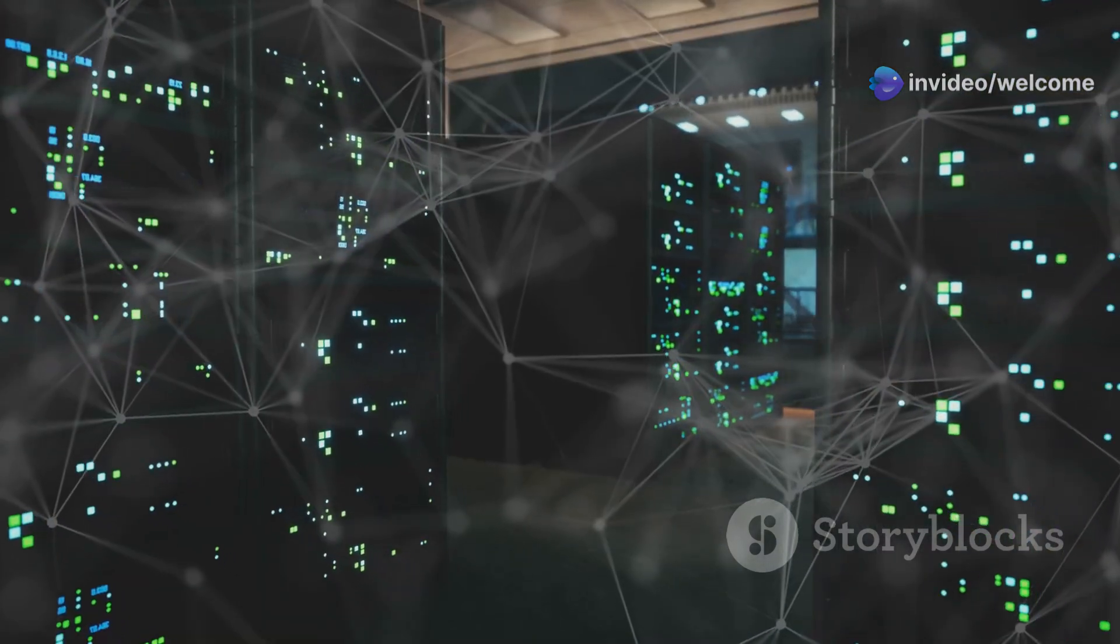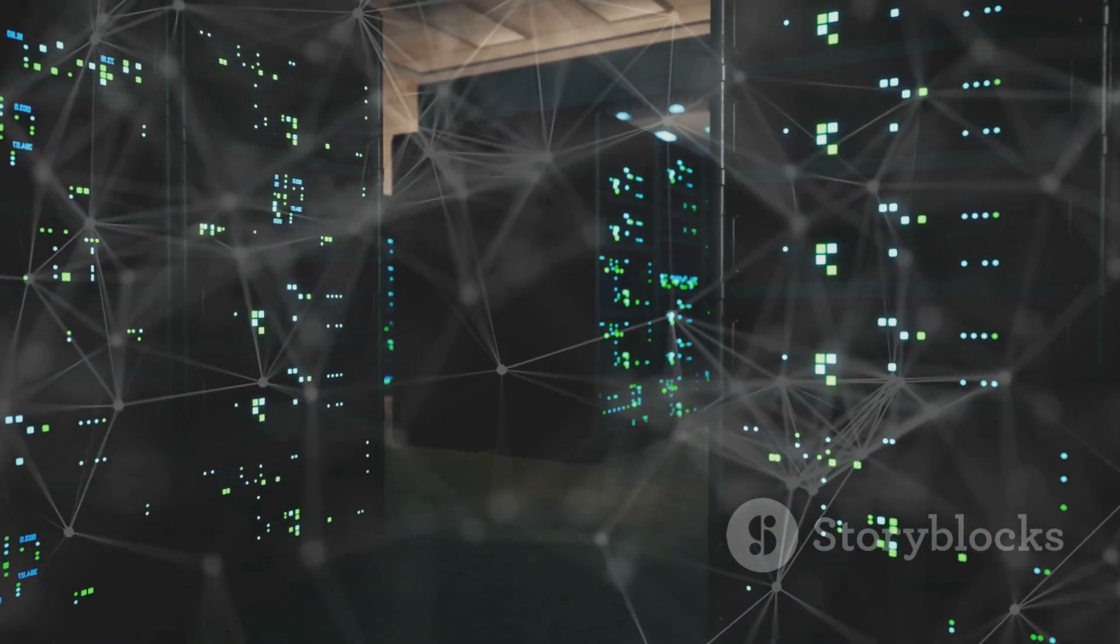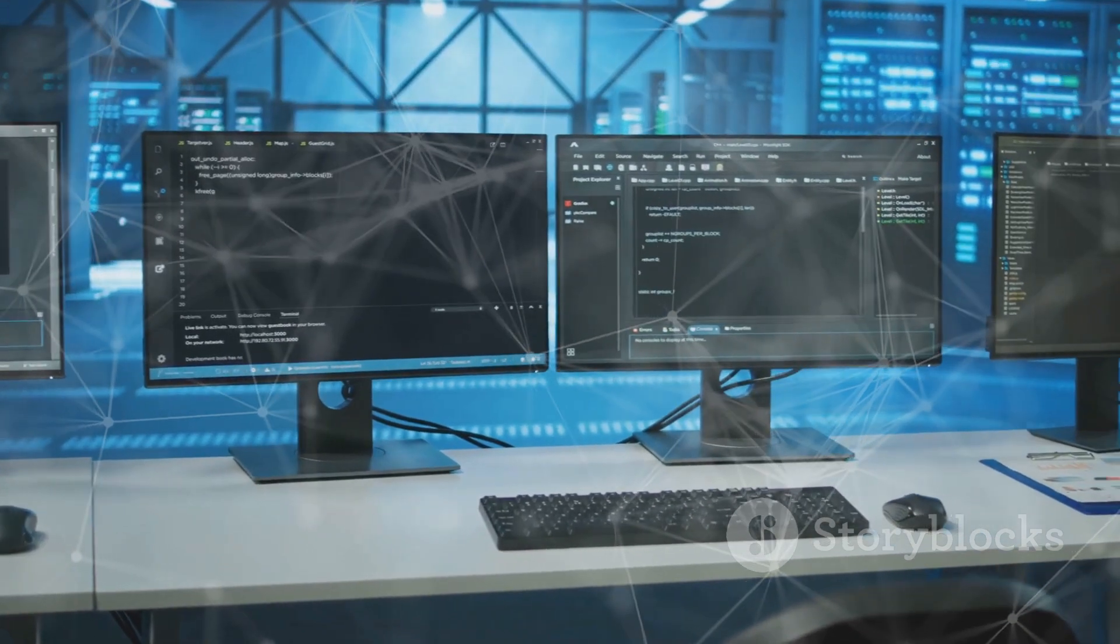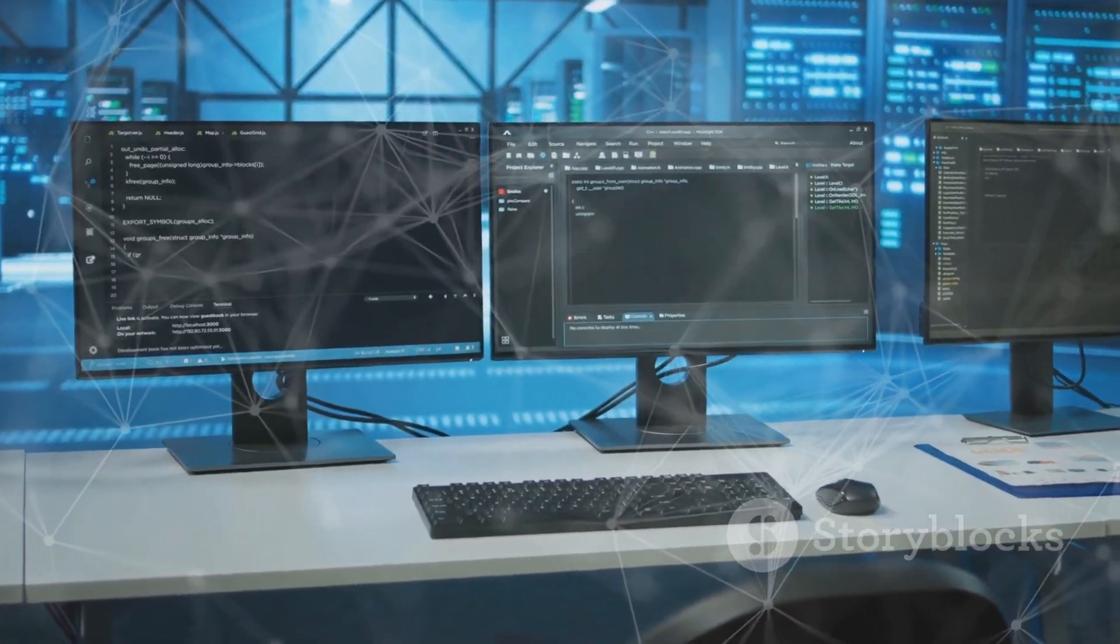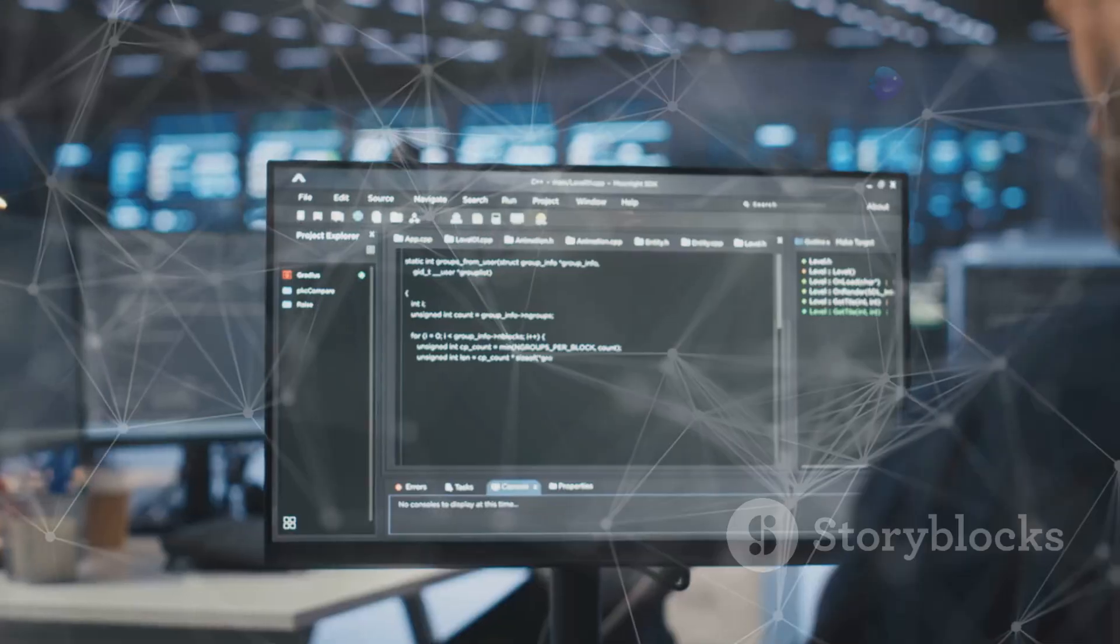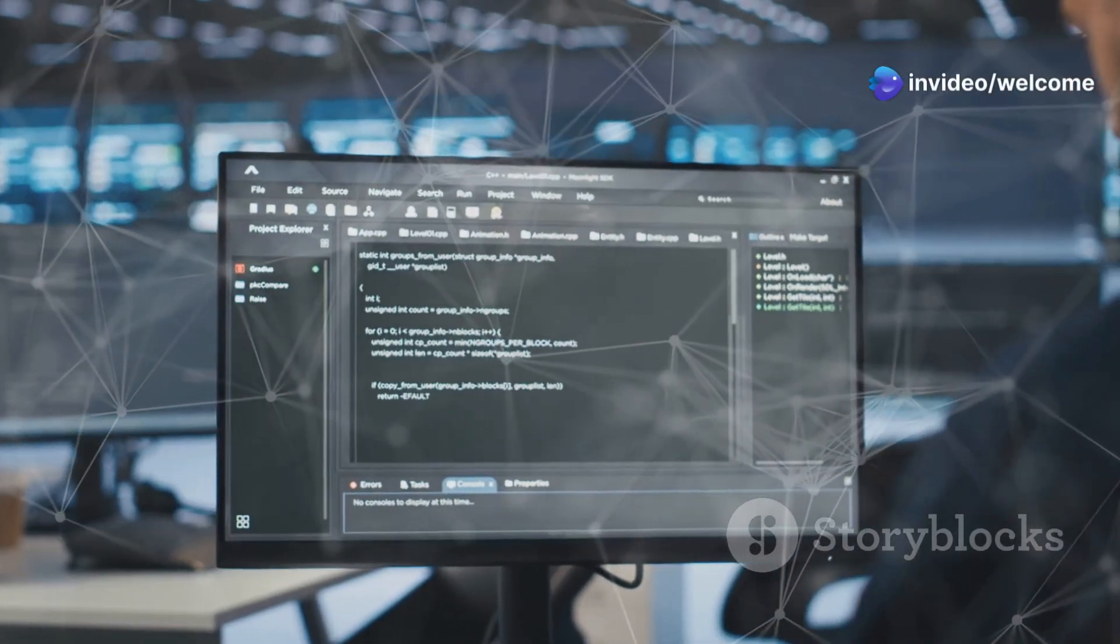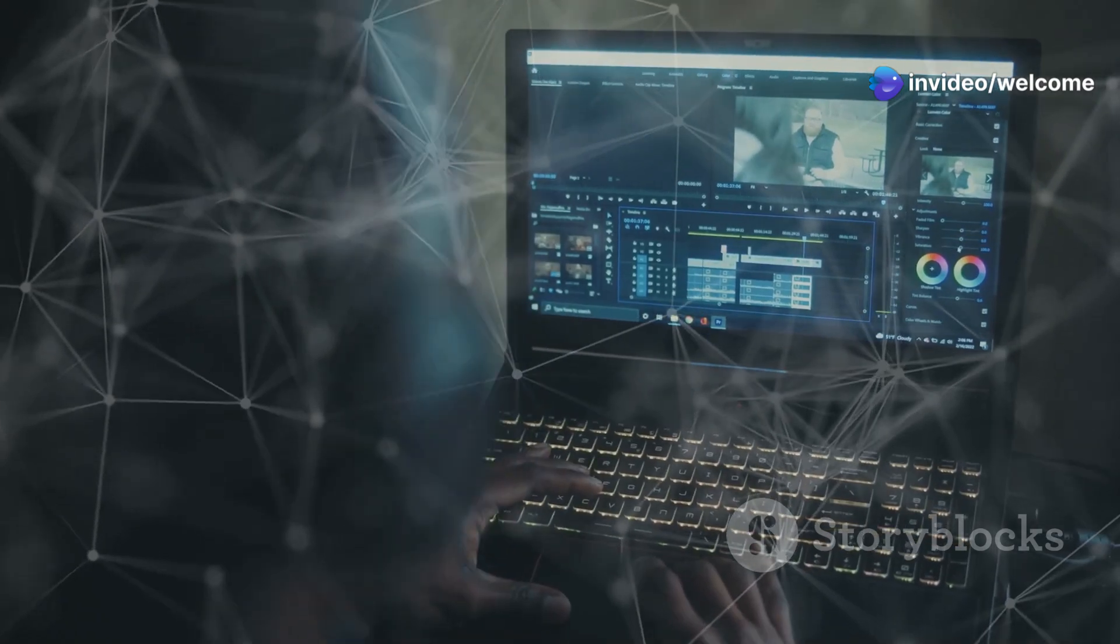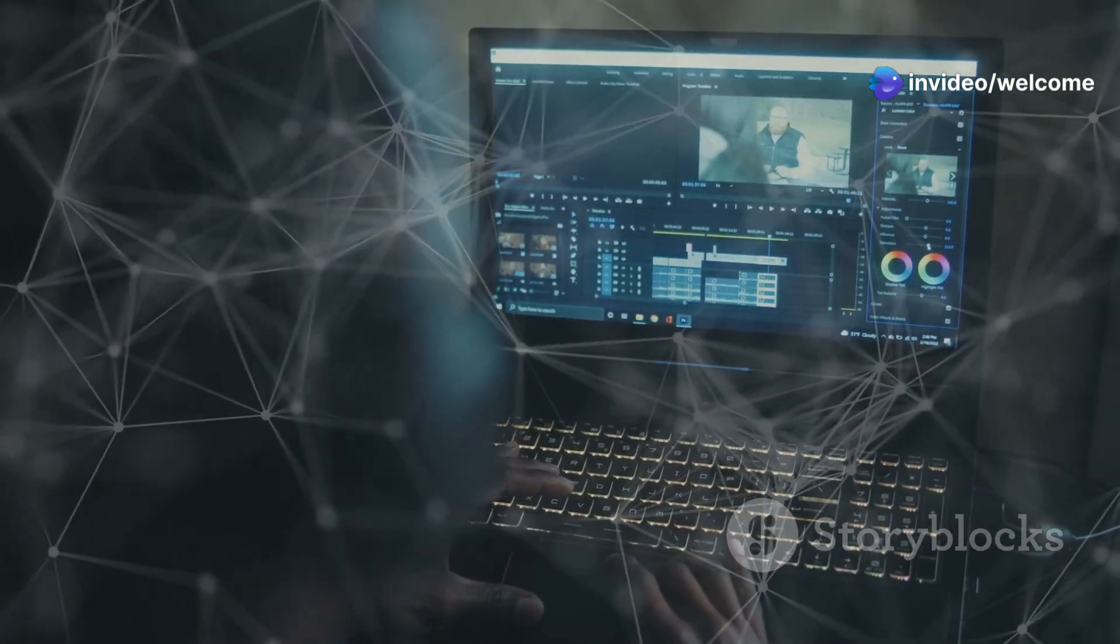It can run on anything from embedded systems to powerful servers. The Linux kernel, the core of the operating system, is highly optimized. This results in a fast and responsive system. Whether you're browsing the web or editing videos, Linux can handle it.